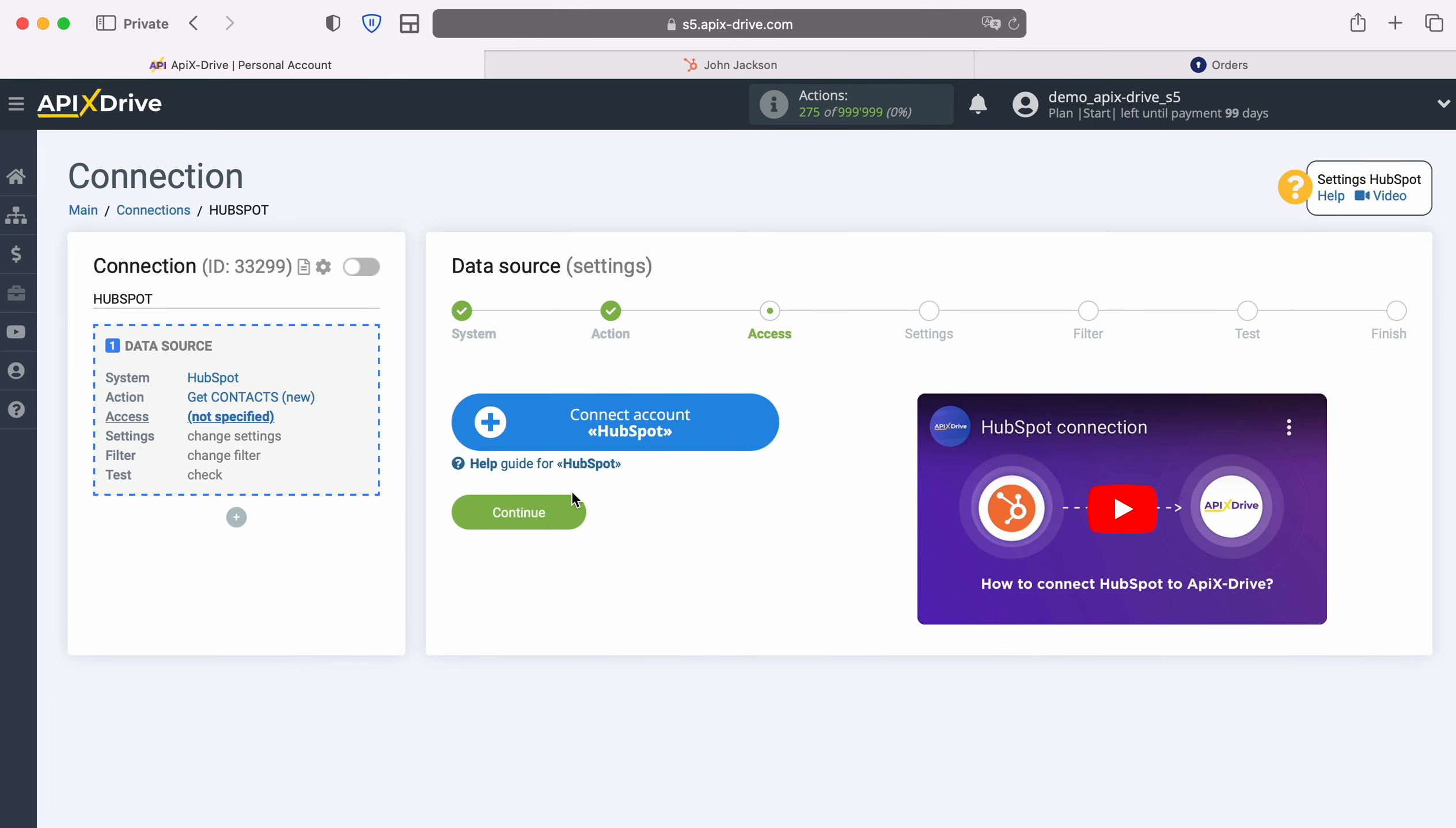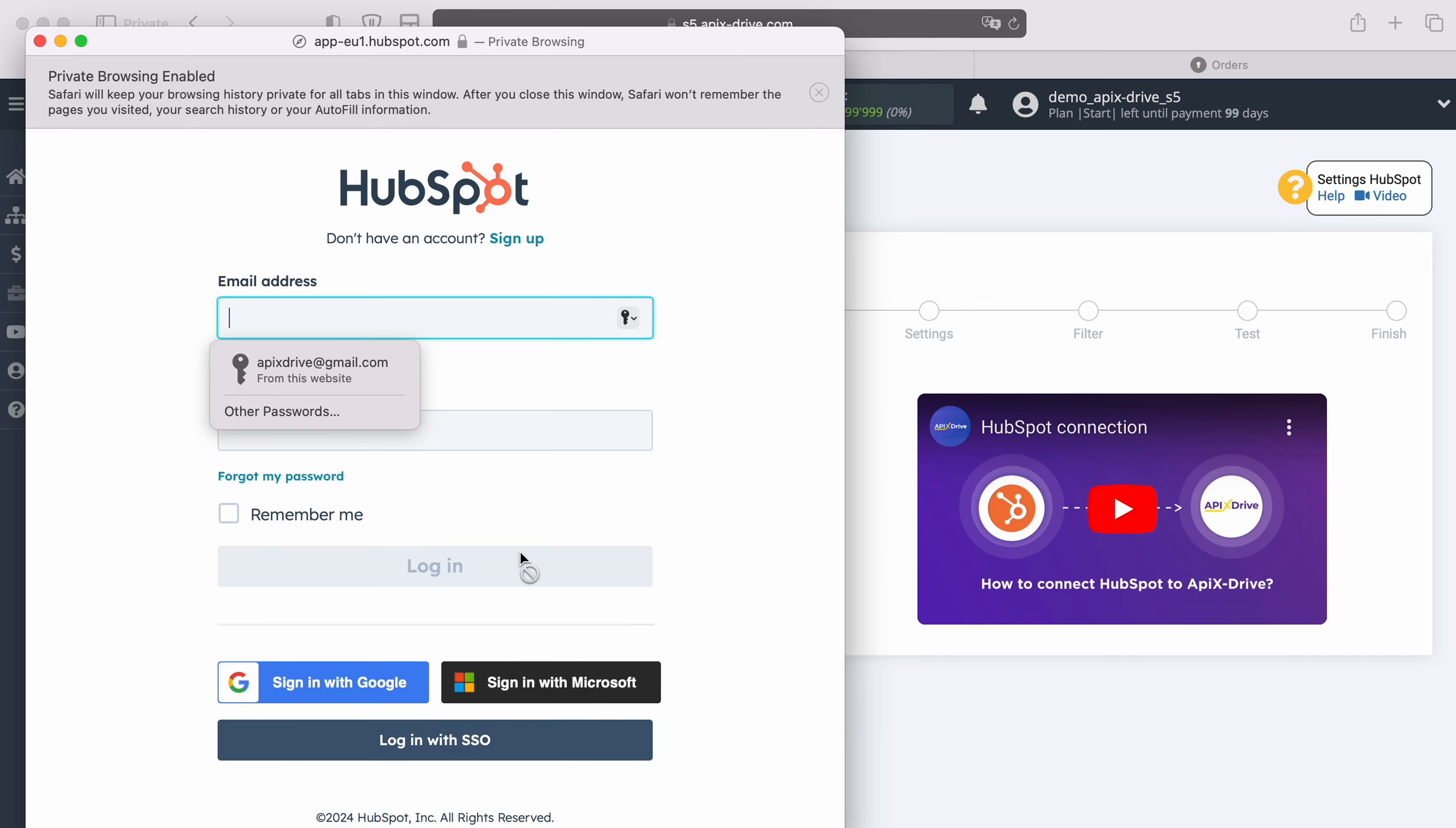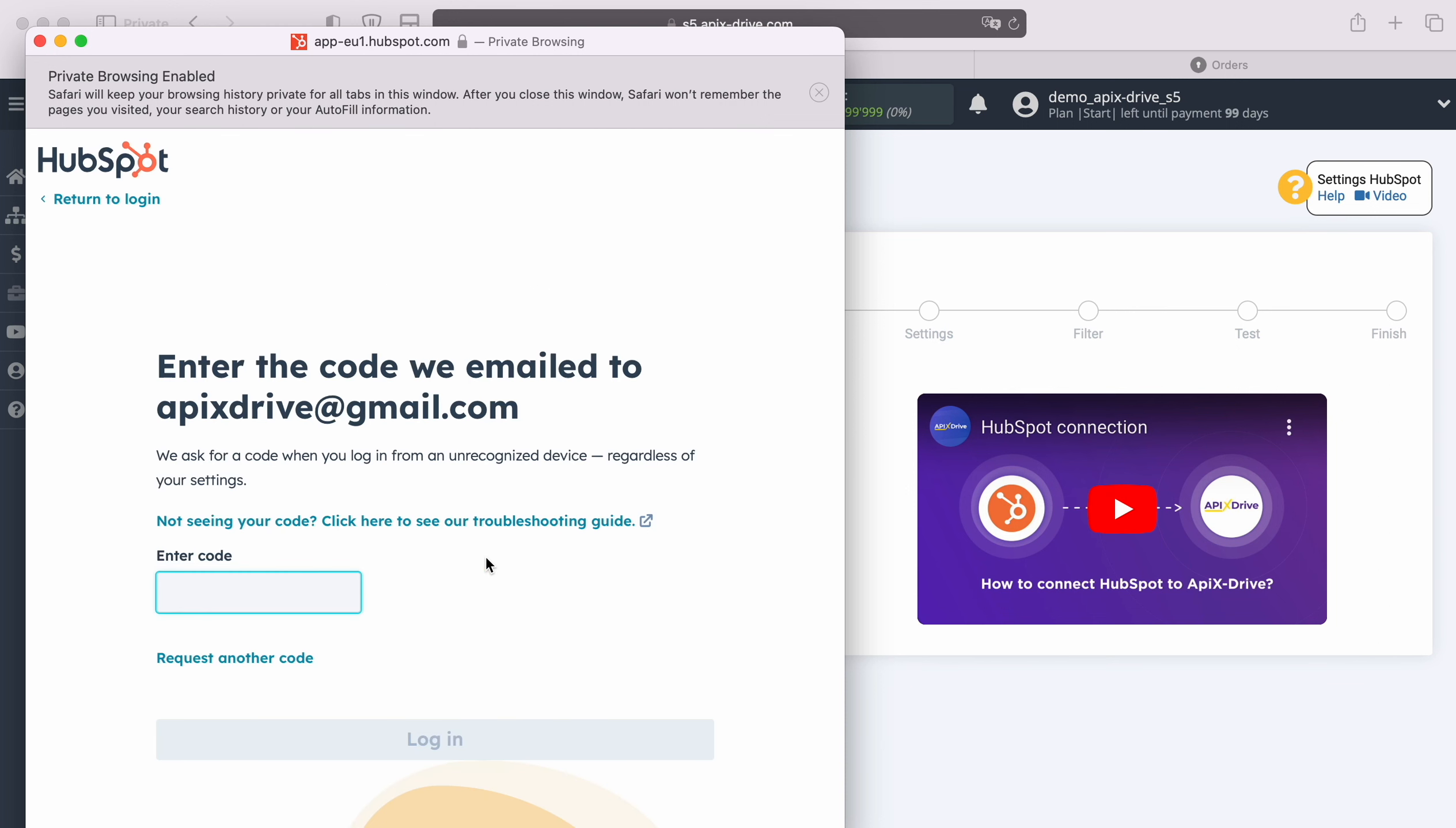At this point you need to connect your HubSpot account to the Apex Drive system. In this window you must specify the login and password for your HubSpot personal account. If necessary, indicate the code that will be sent to your email.